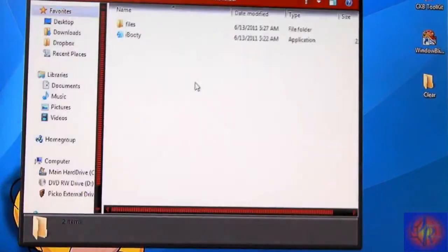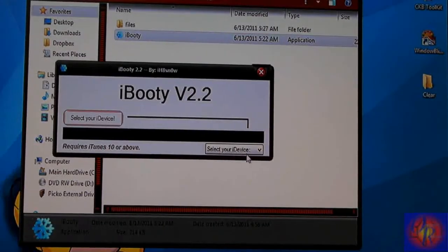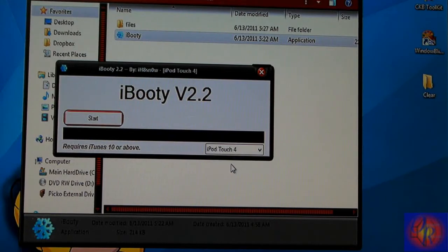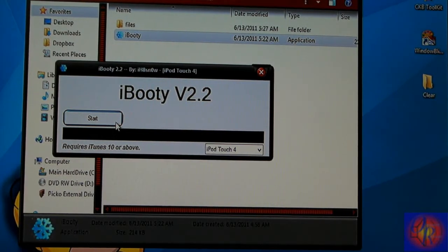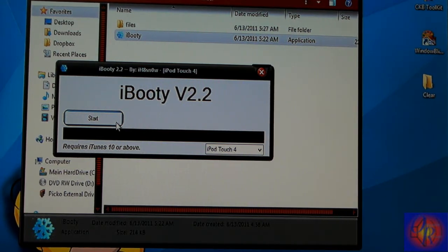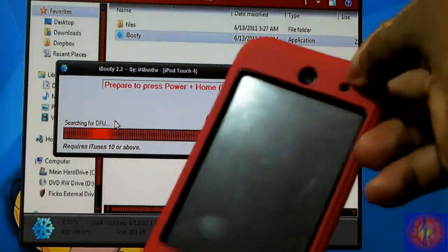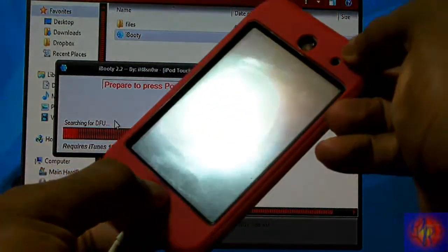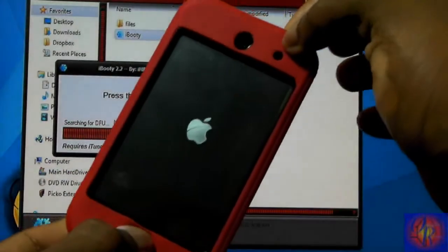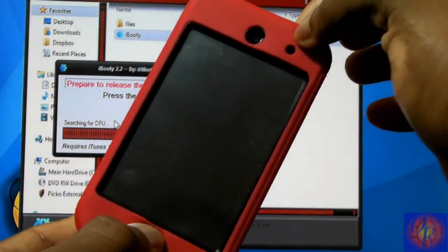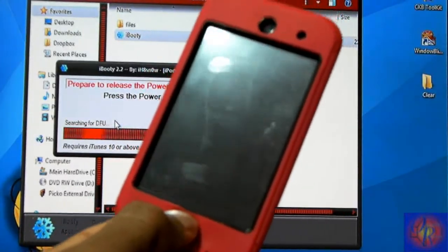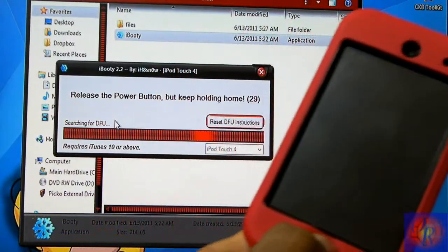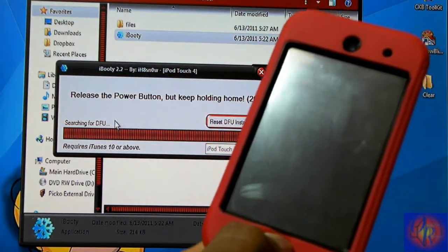Now you're going to run iBooty. You're going to select the device that it is, and then you're going to click Start and be ready to put your iDevice into DFU mode. That's what we just did with Sn0wBreeze. So you're going to click Start. I'm going to hold one, two, three, and then we're going to hold one, two, three, four, five, six, seven, eight, nine, ten. Now we're going to release one, two, three, four, five, six, seven, eight, nine, ten.